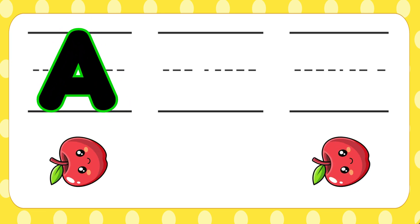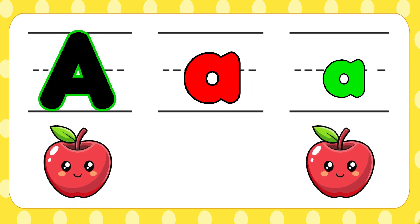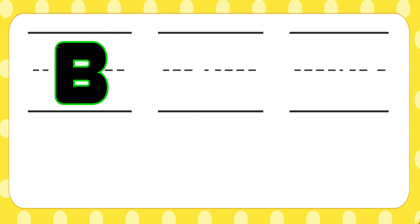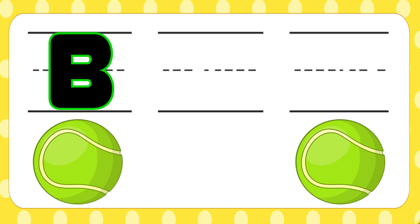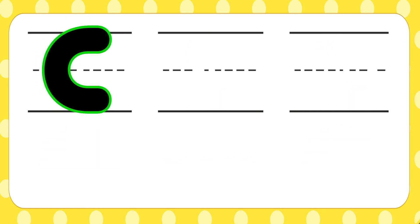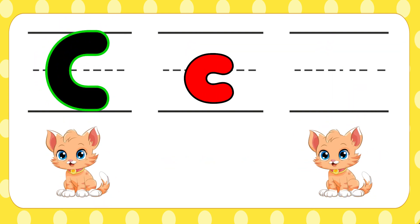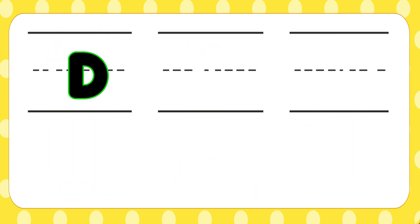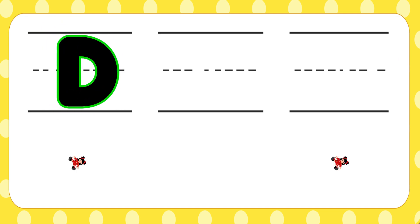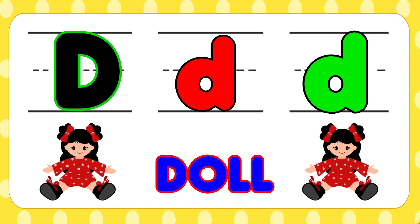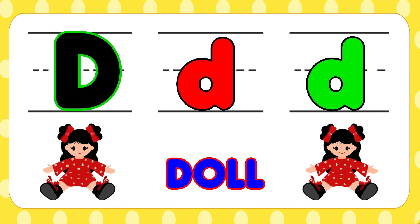A is for apple, a-a-apple. B is for ball, b-b-ball. C is for cat, c-c-cat. D is for dog, d-d-dog.